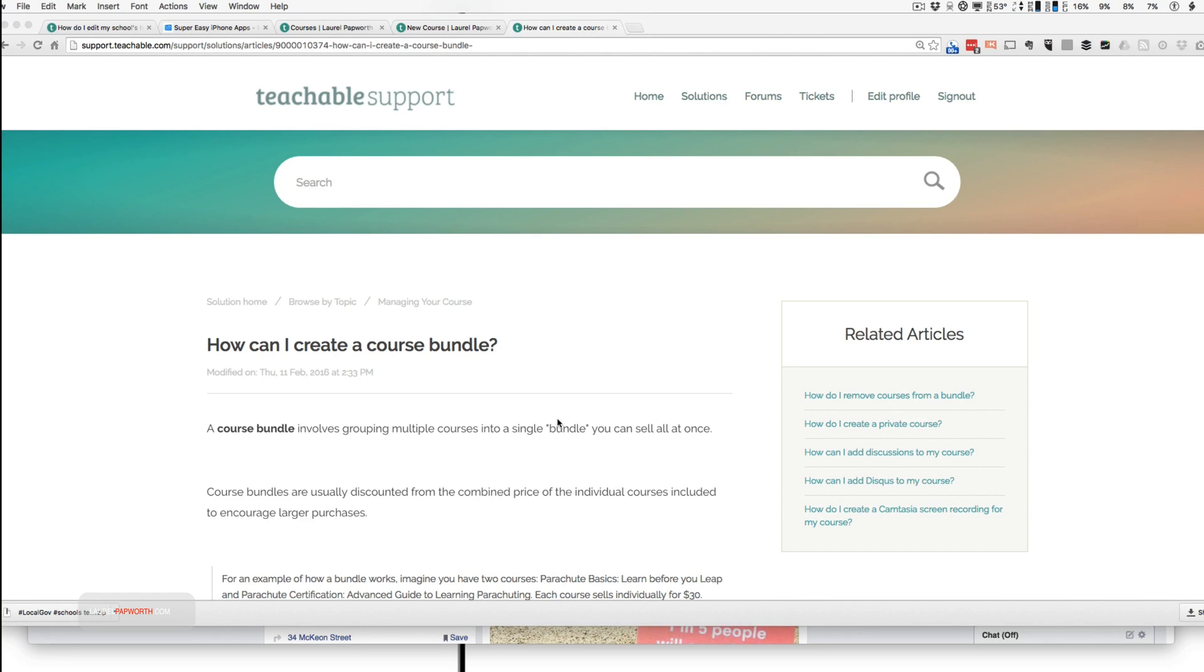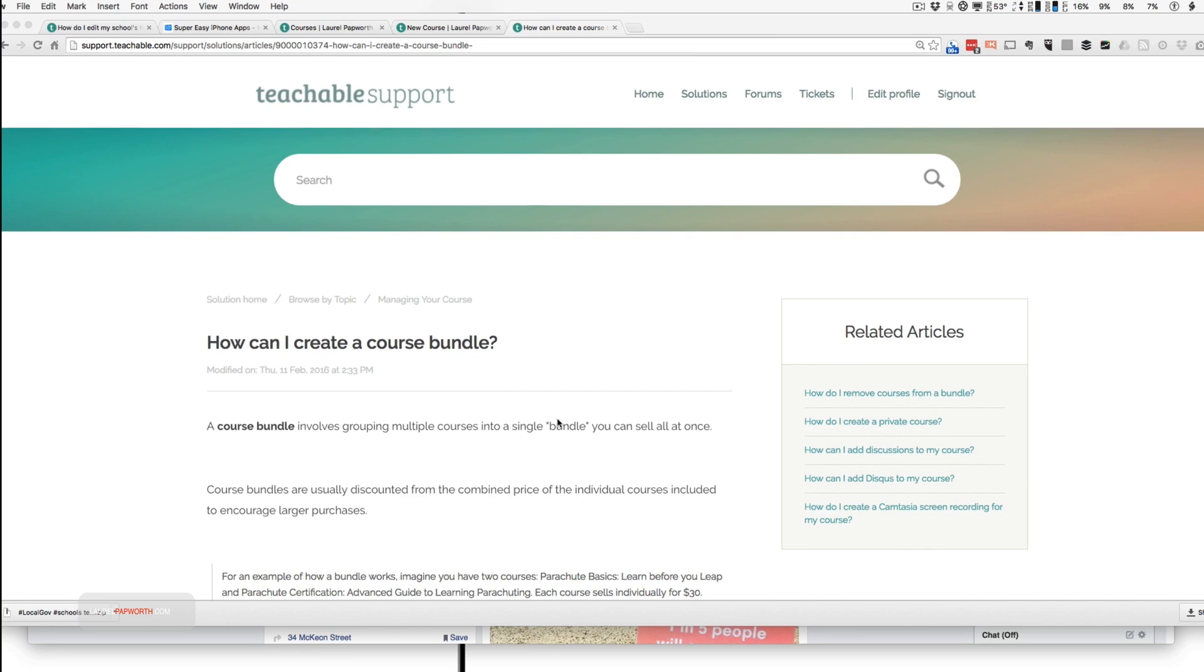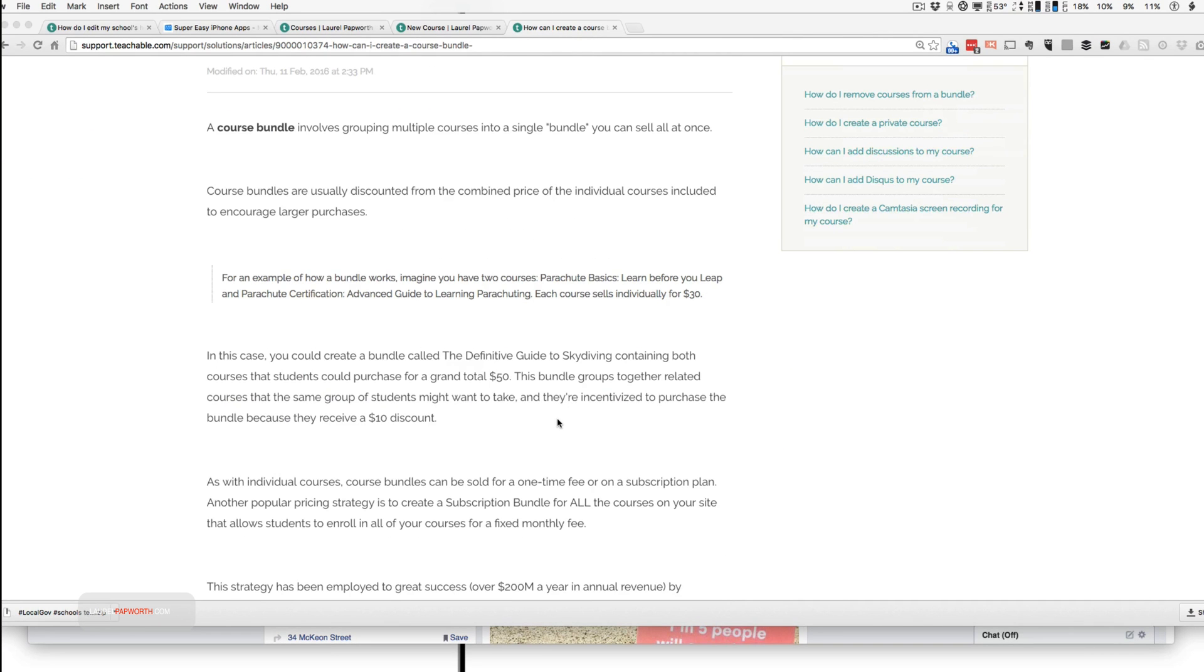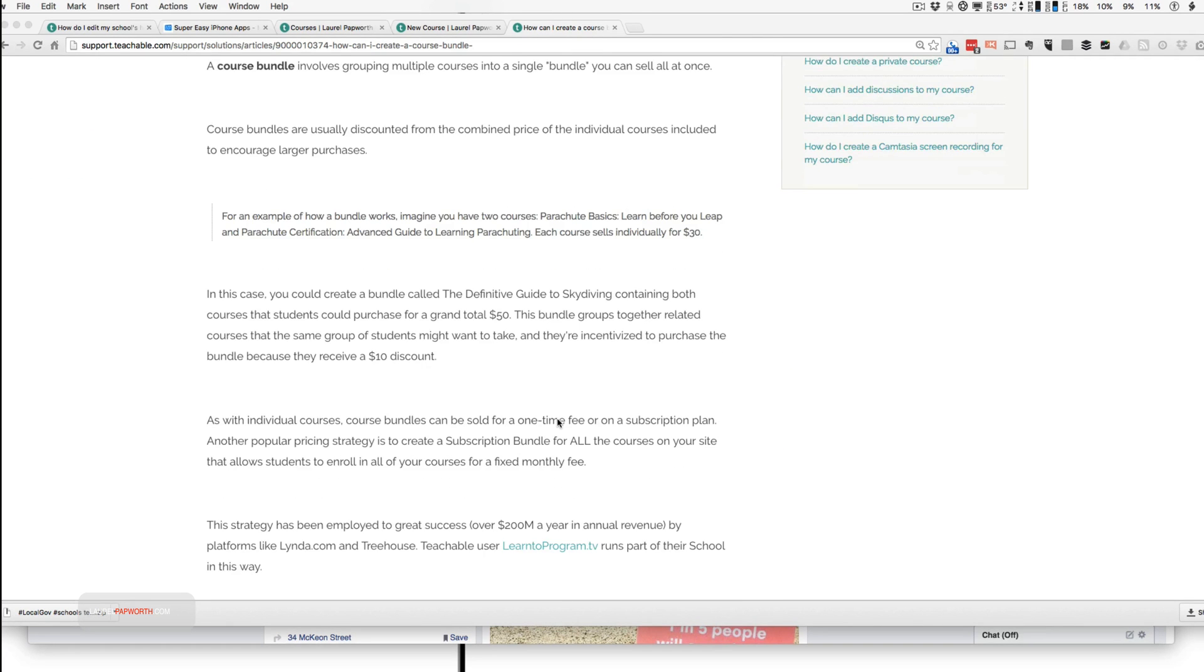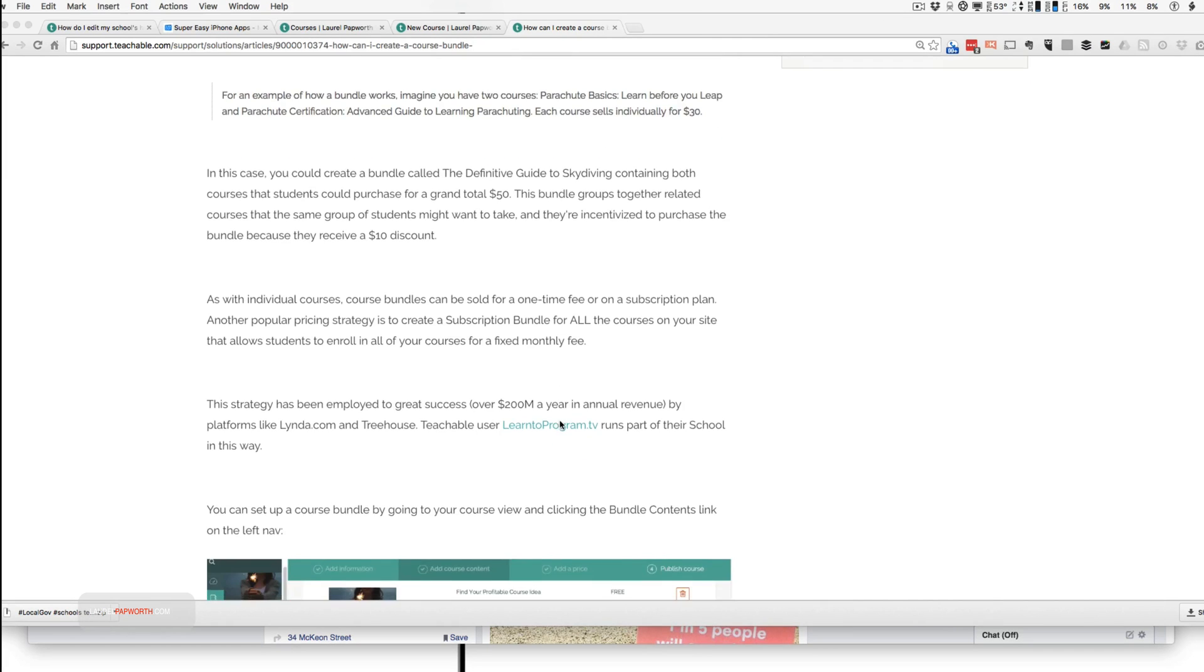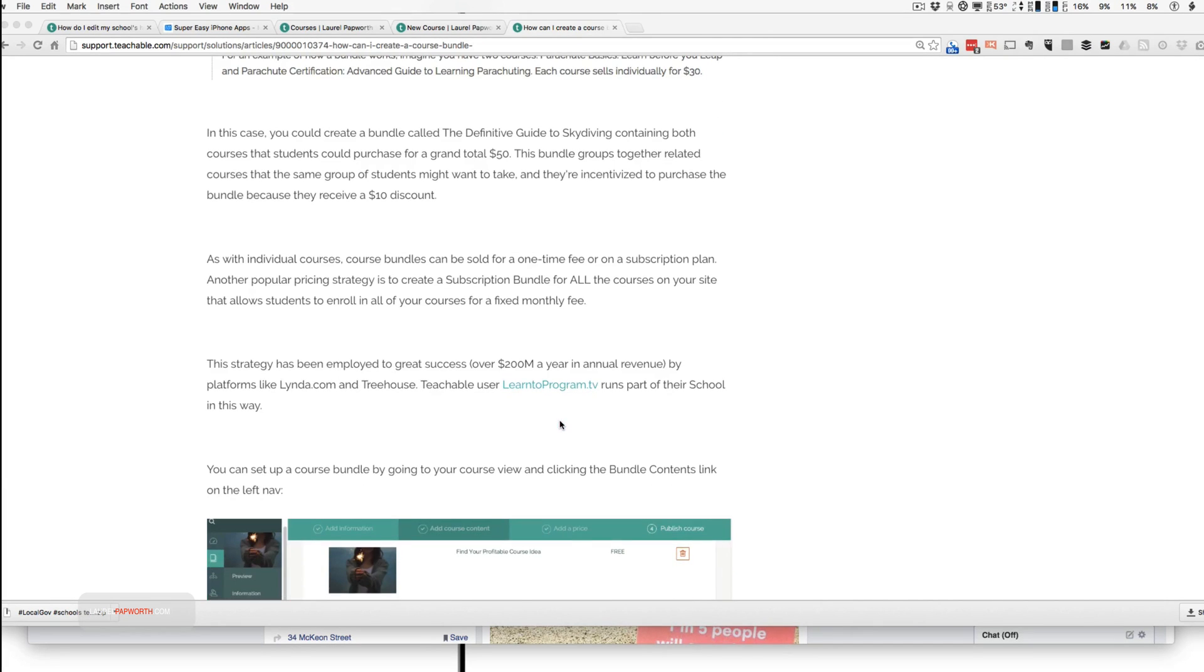And if you look at Teachable Support, it's interesting, but it doesn't actually ever tell you that you have to create a separate course that is your bundle course. So the course itself is a bundle.